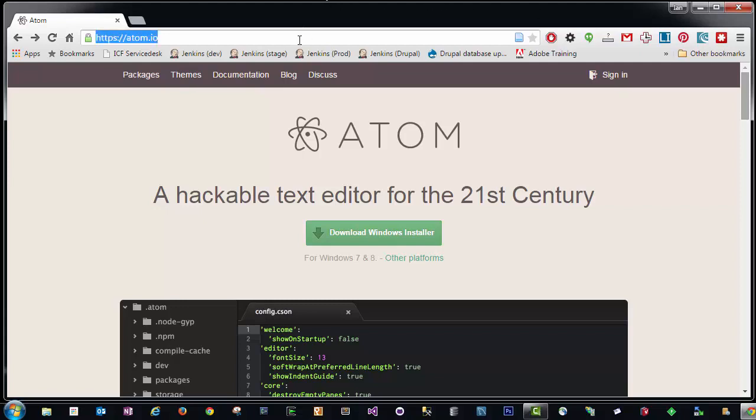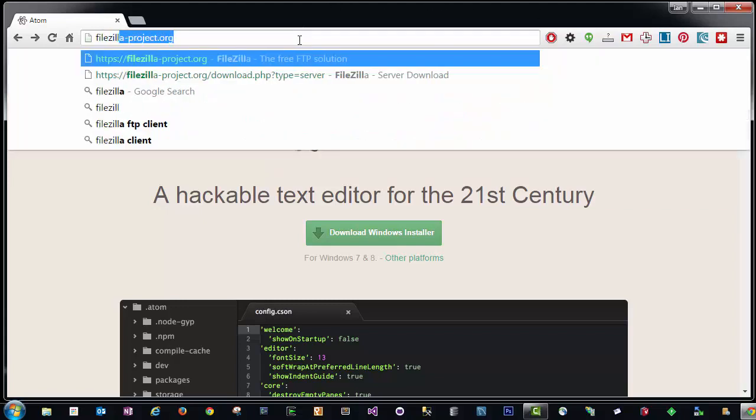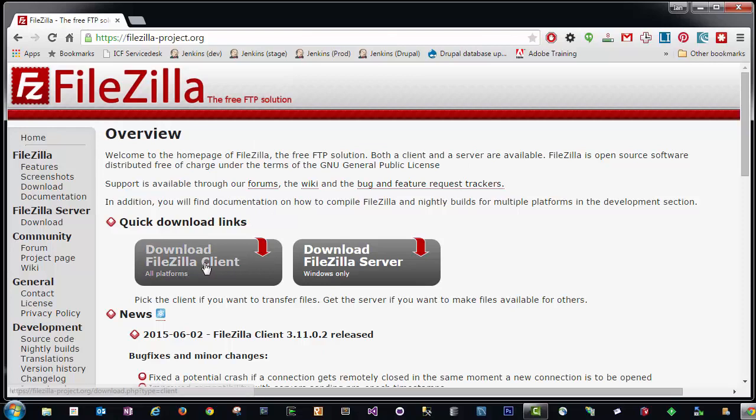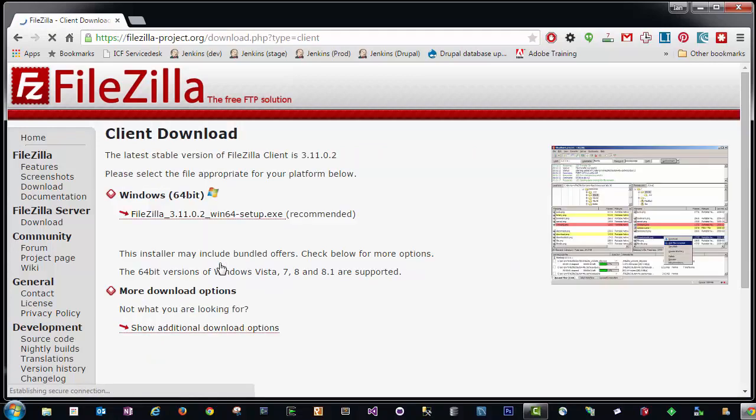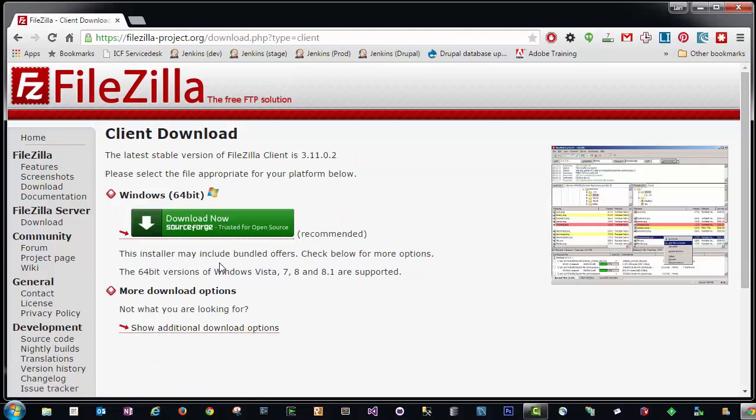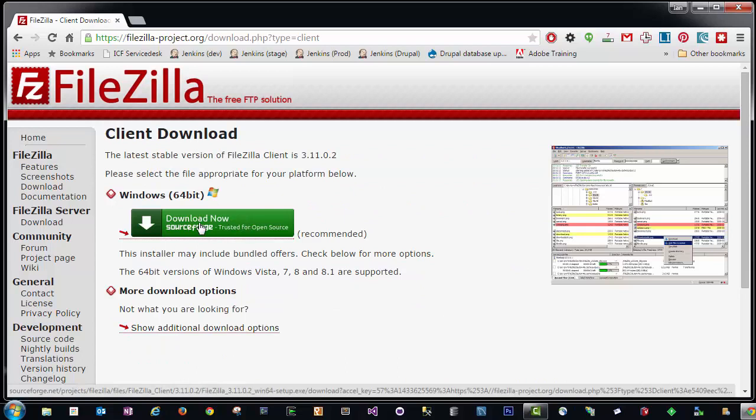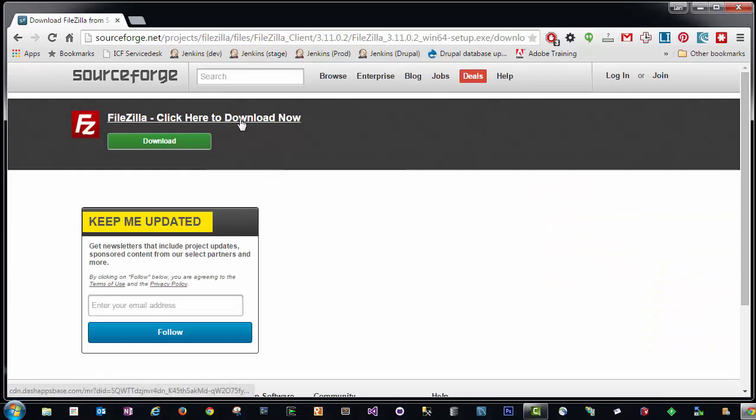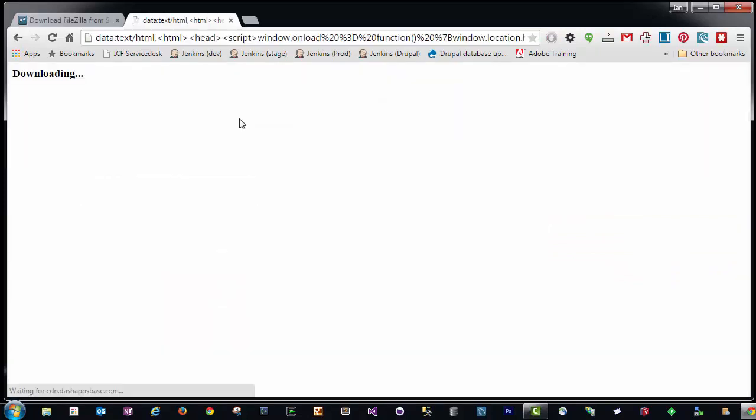Go ahead and go to FileZilla-project.org. Under the Quick Download links, make sure you click Download FileZilla Client. Once here, click on the green SourceForge button. Then you'll have the FileZilla click here to Download Now link at the top. Click on that.